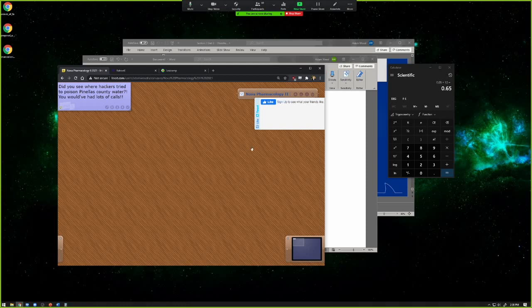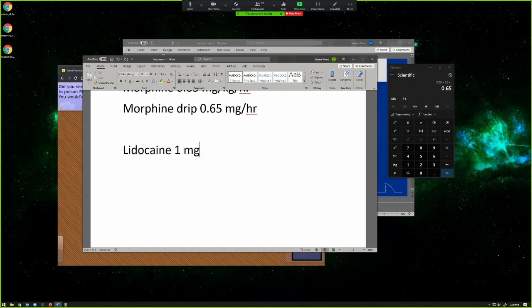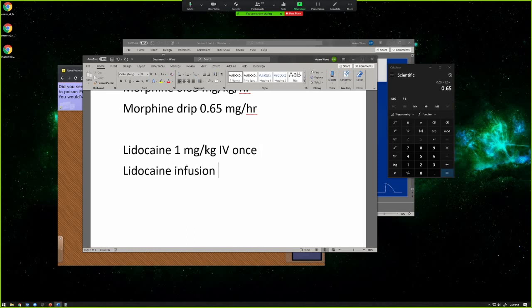Alyssa is asking how an order would look with a loading dose. So let's do lidocaine continuous infusion. You could write: lidocaine 1 mg per kilogram IV once, and then based on the weight of your patient you put how many milligrams to give. Then you could do something like a lidocaine infusion — however many mcg per kilo per hour, with units per hour IV. A bolus is just a one-time order, and then you follow it up with the continuous infusion. Once you see five of them in real life, it'll make total sense.